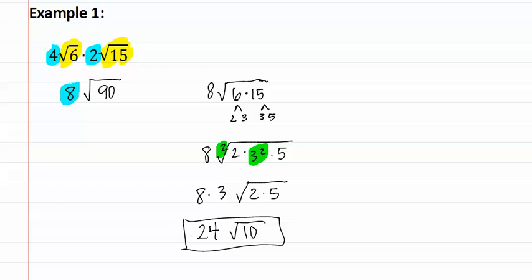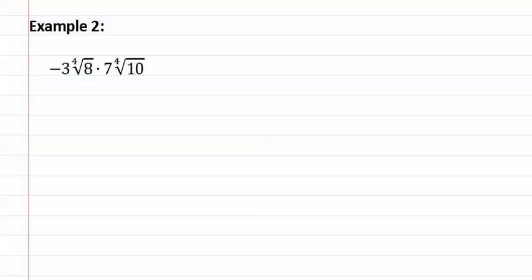Let's look at another example, example two. Once again, we multiply the outsides and multiply the insides. But also remember that we should always be checking to make sure the indexes are the same. They are both fourth roots, so we have common indexes.